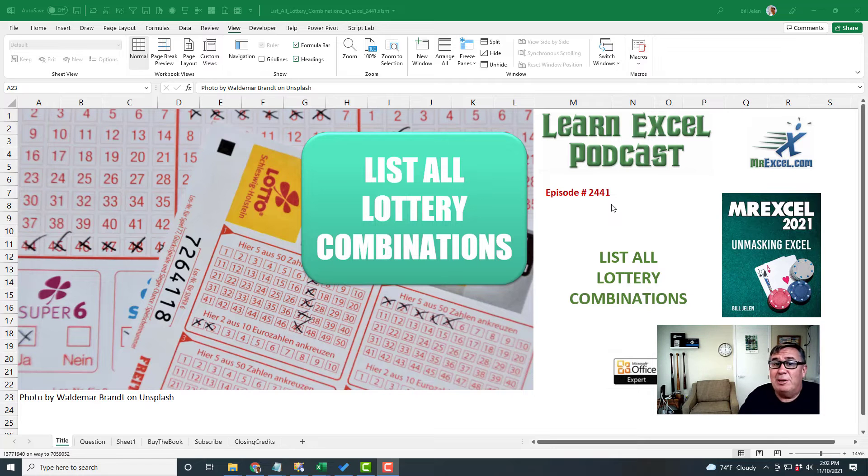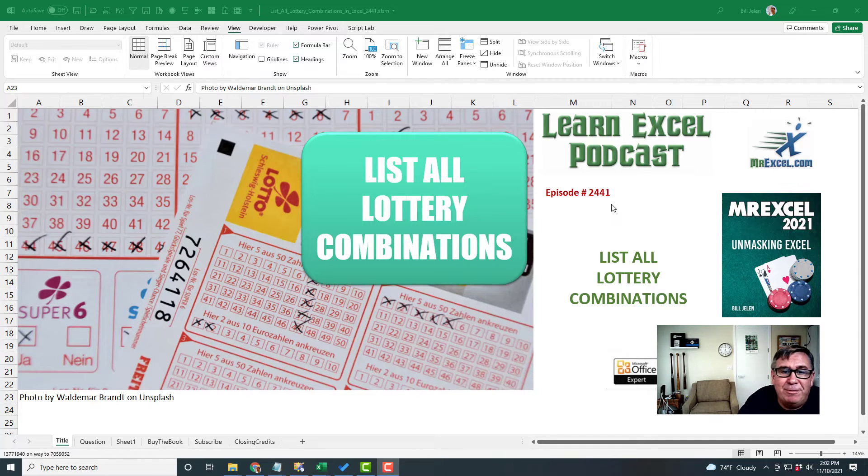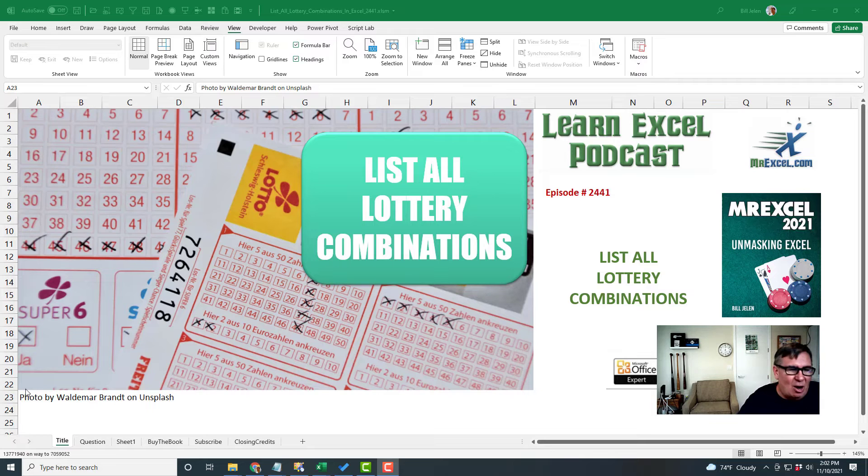Learn Excel from MrExcel Podcast, Episode 2441, List All Lottery Combinations.